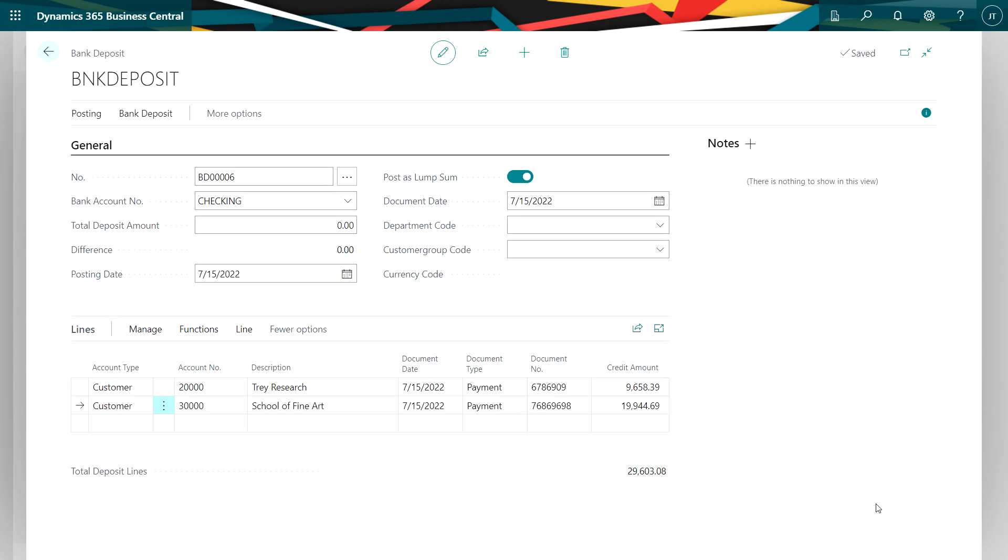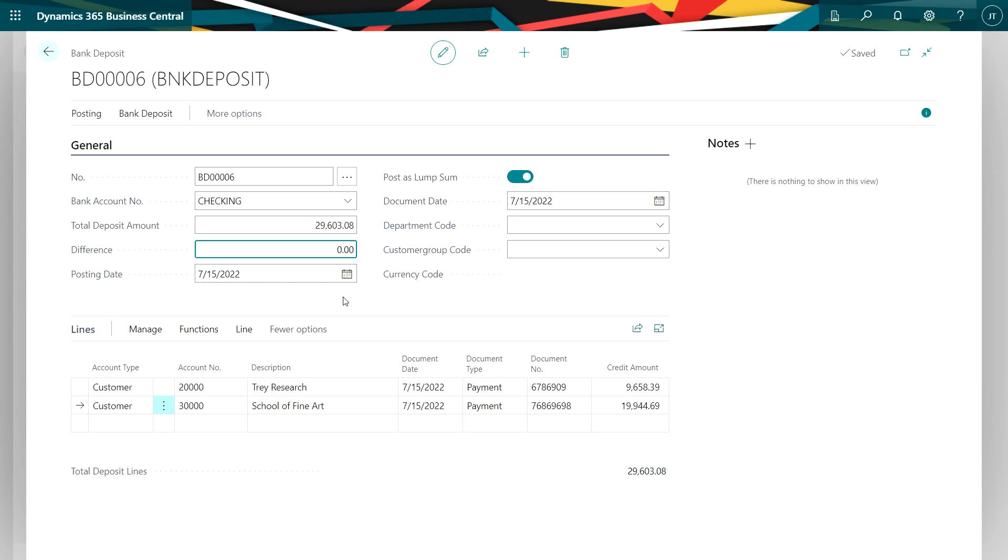Now I can save this. I don't have to post it right now. I can save it. But once I'm done, I can go ahead and post it and make sure that it posts properly. I want to put in the total deposit amount here. And now it will post properly.